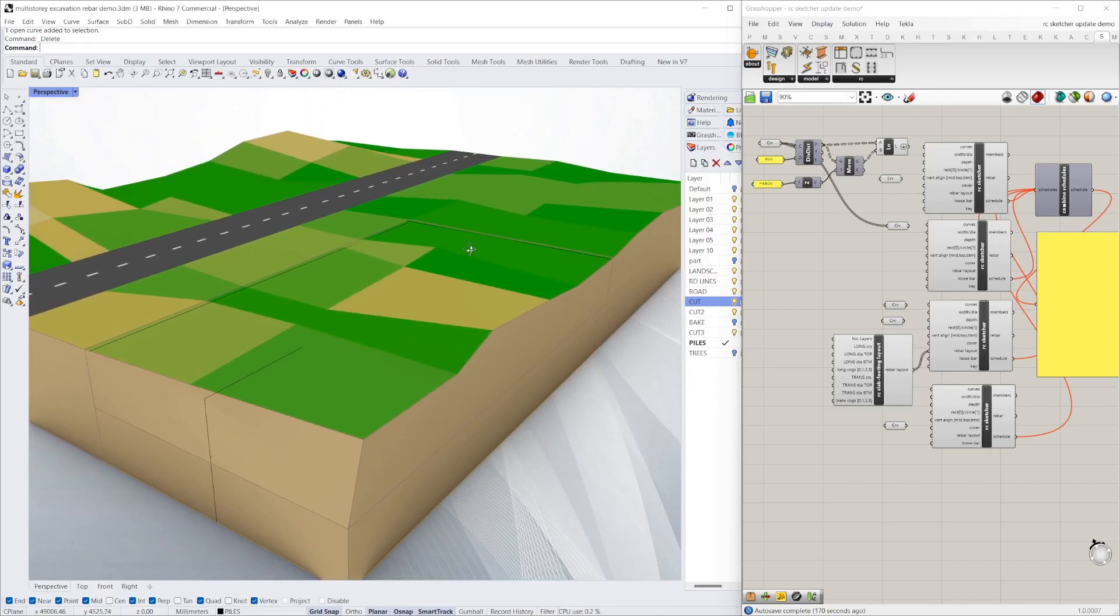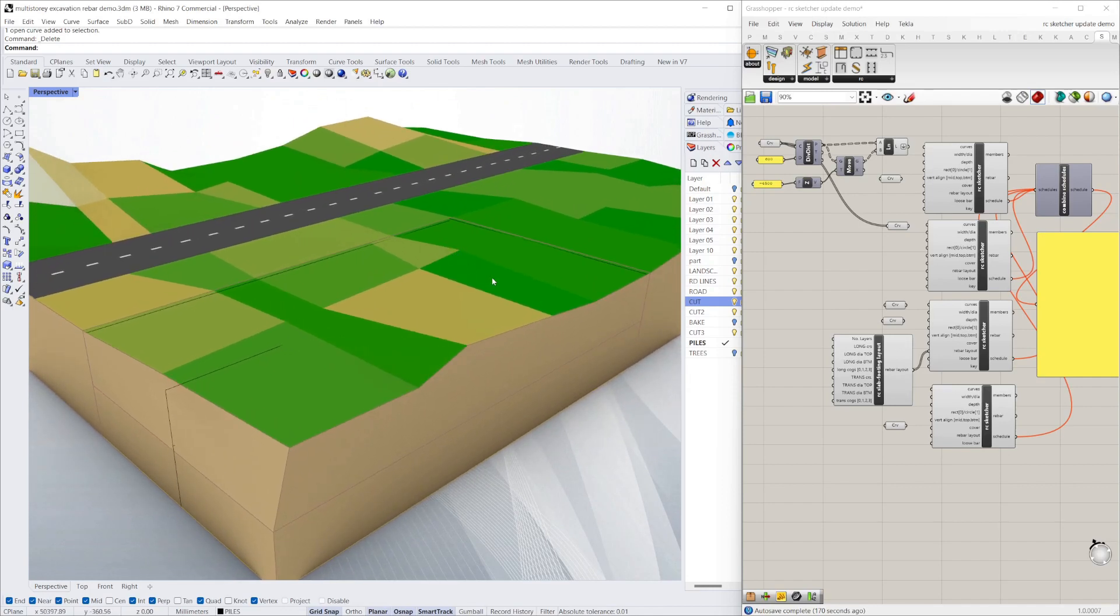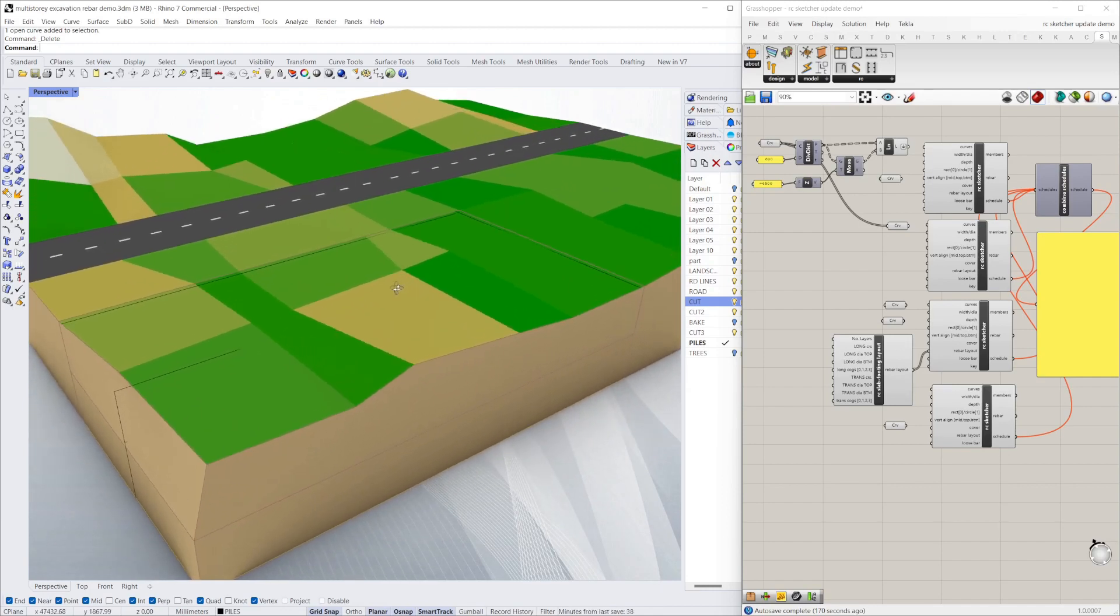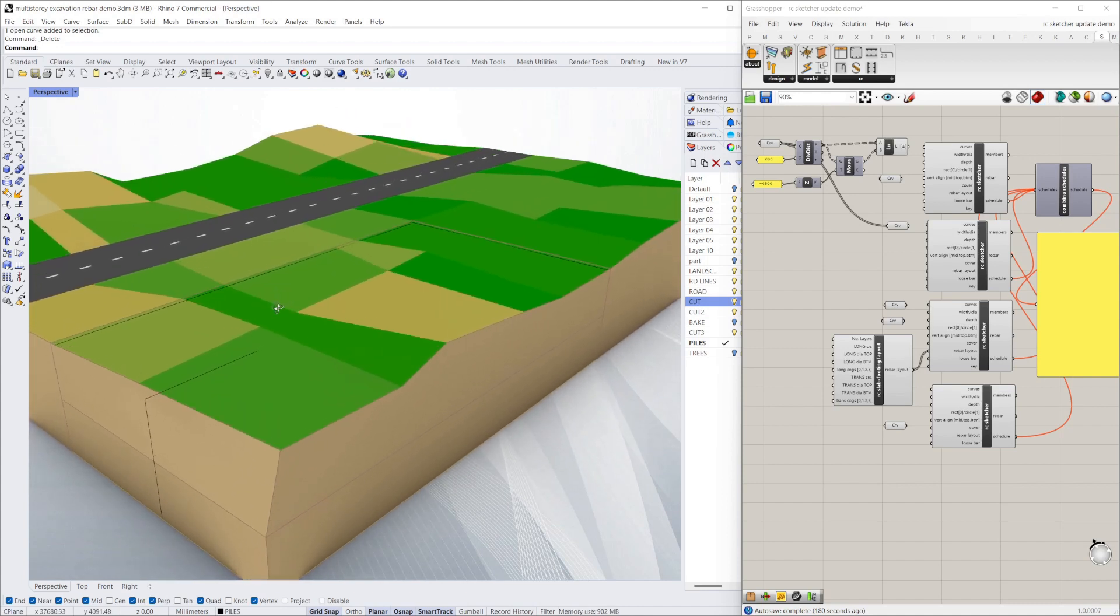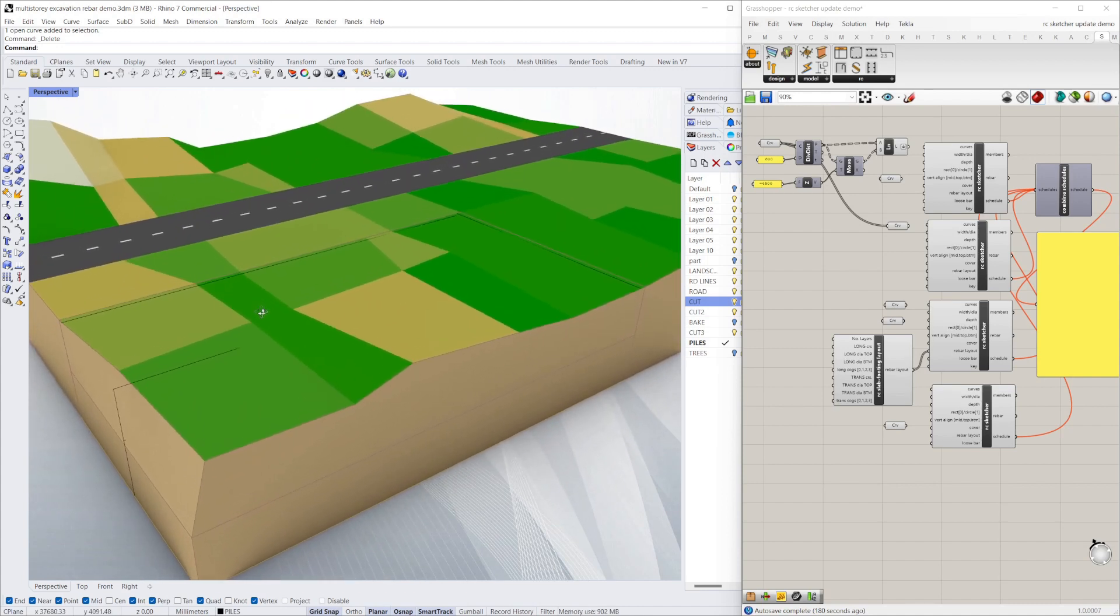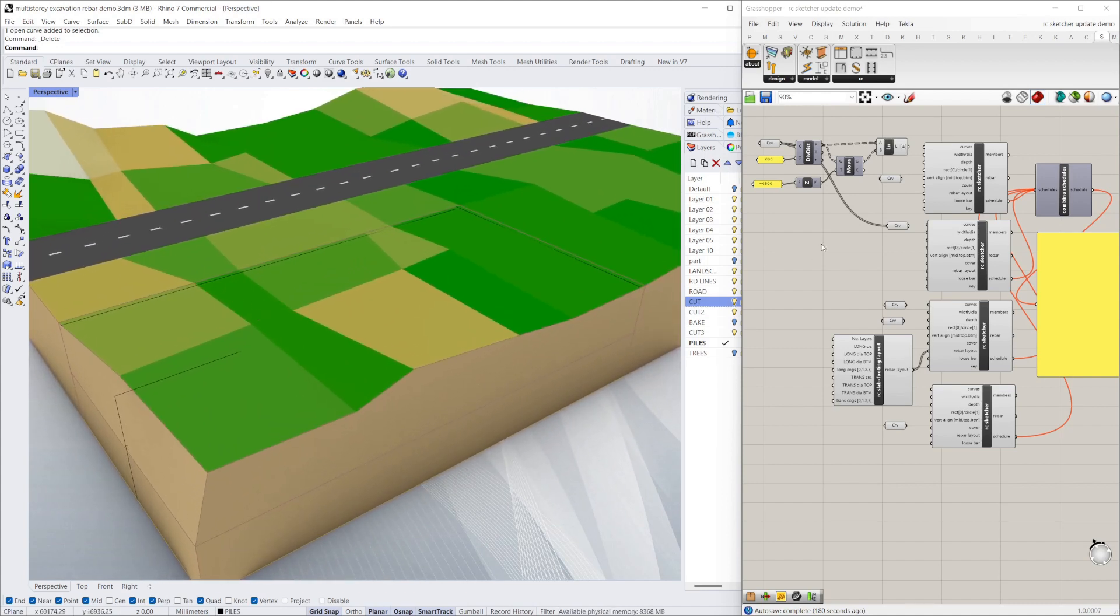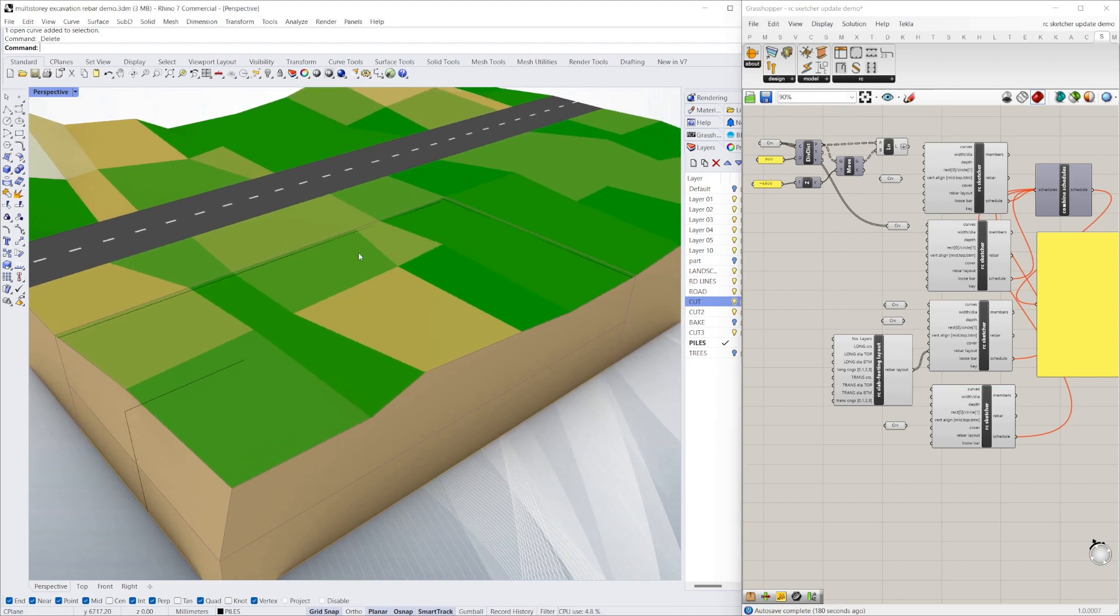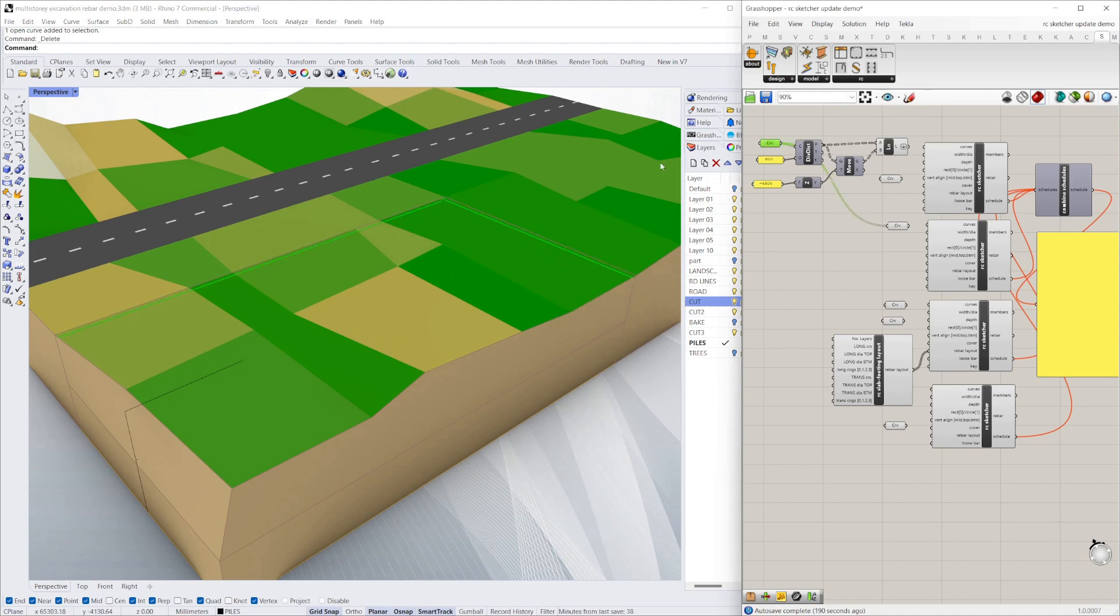Now I'll run through a quick demo showing how quickly you can sketch up the reinforcement for a basement in this greenfield site here. I'm going to start off—I've just drawn a couple of lines here. I'm going to use the first two lines as the edge of the basement.